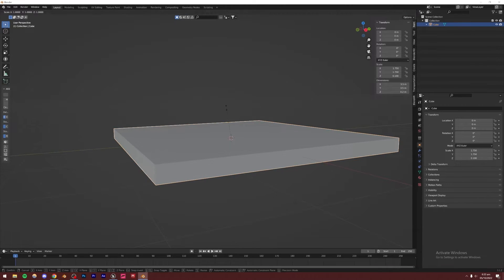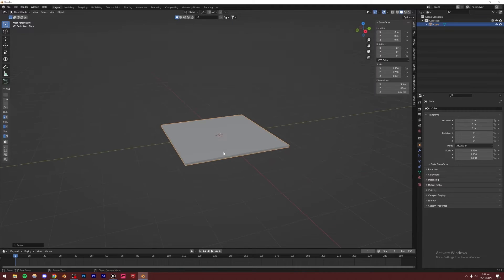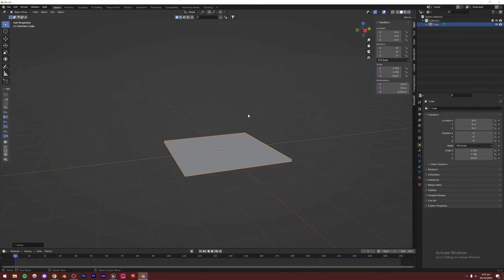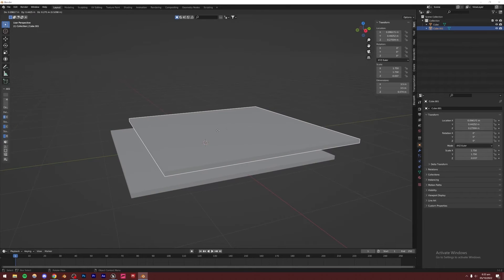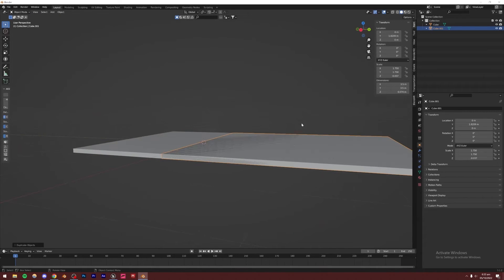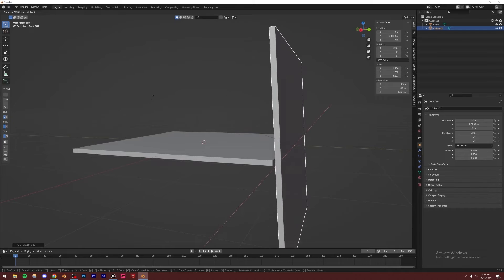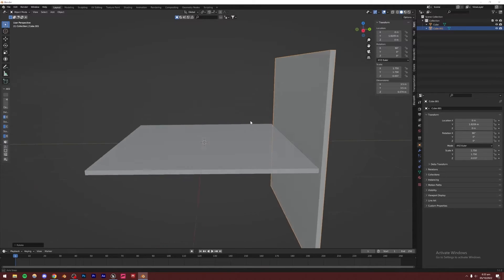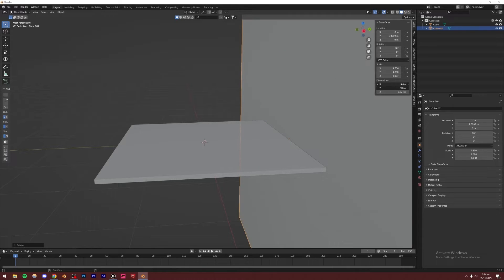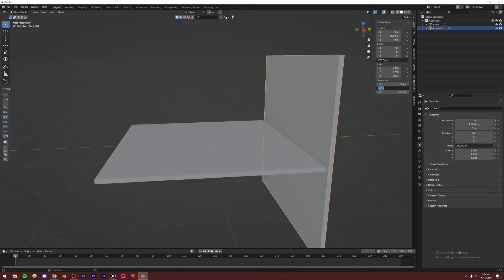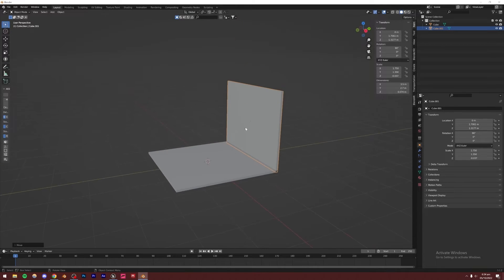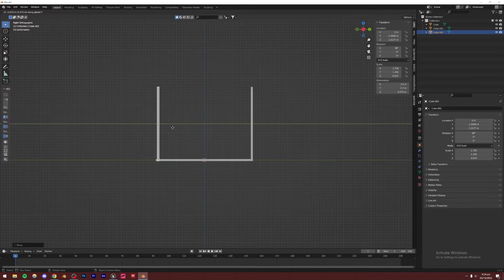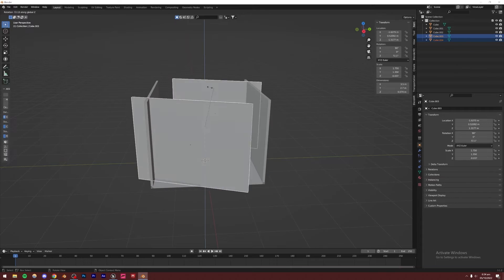I prefer to do all the room parts as separate objects rather than one whole object, because then we can add materials later on very simply in Unreal Engine. I'll press Shift+D to duplicate, Y to lock to the Y-axis, then rotate it in the X-axis with R, X, 90 to make it a wall. The height I'll set to 2.7, since that's the average height of a room. I'll place it, then duplicate again with Shift+D, Y, place it on the other side, then Shift+D, R, Z to rotate it 90 degrees for the other wall. Then I'll duplicate and move up for the ceiling.